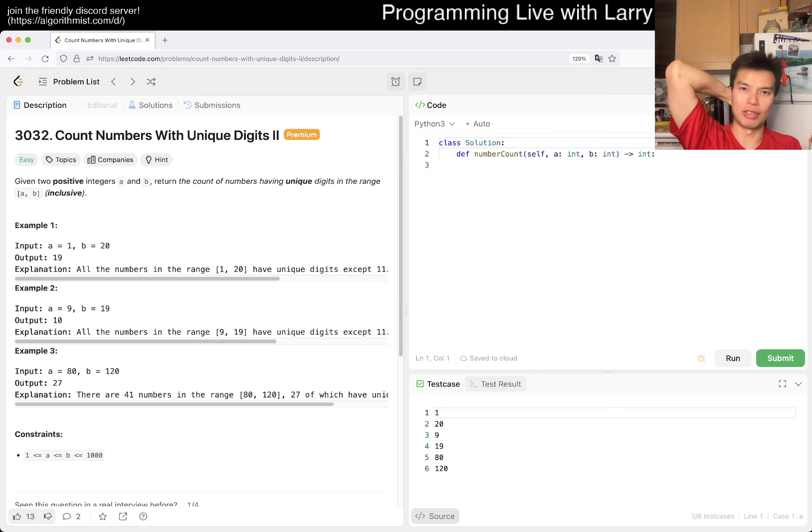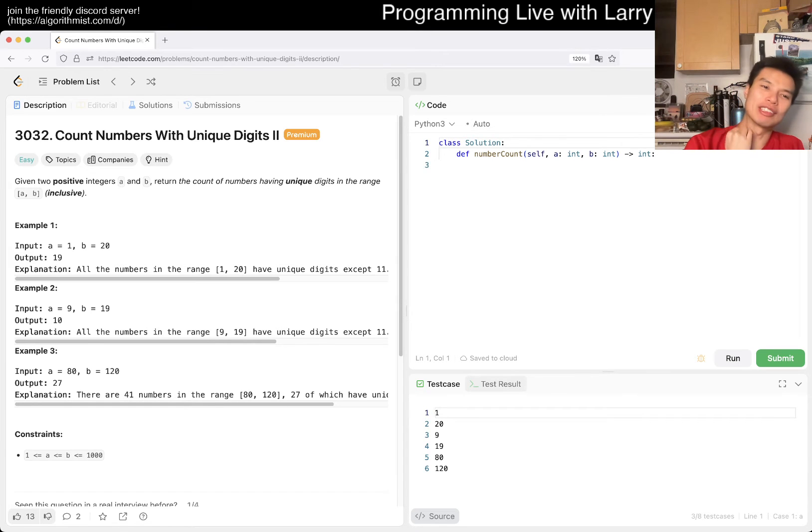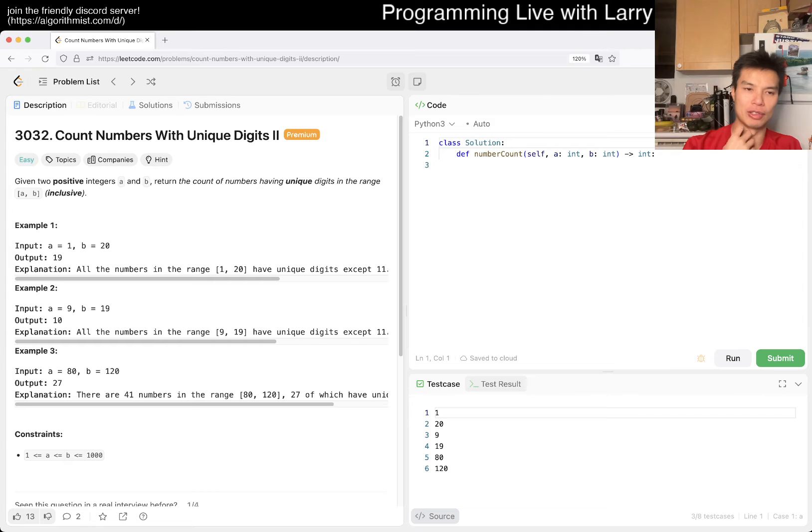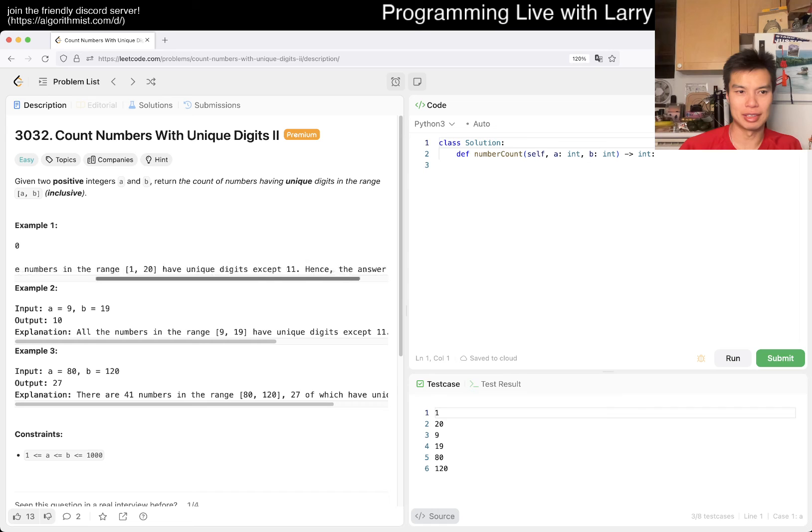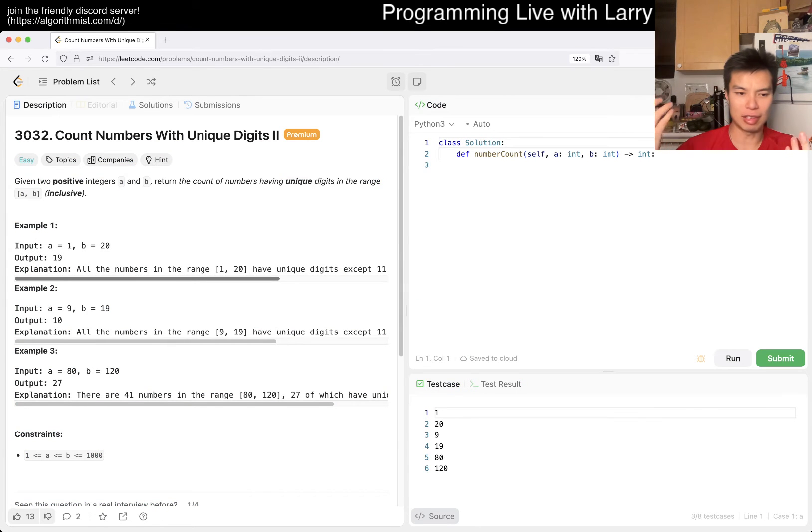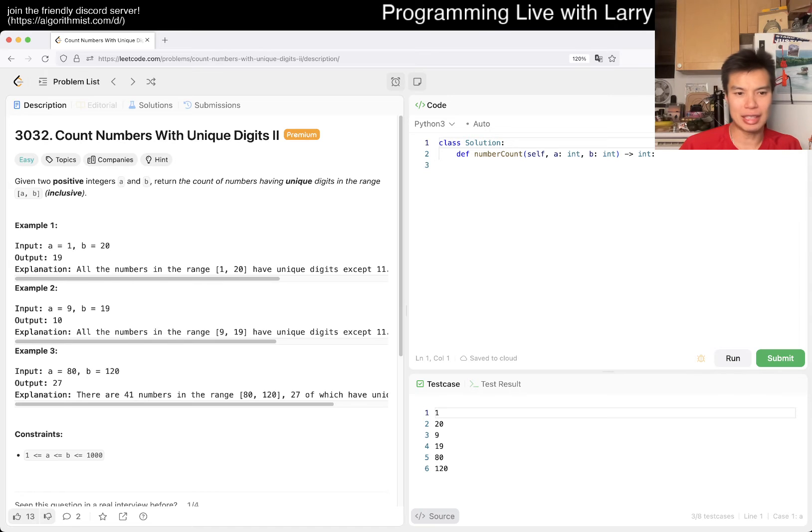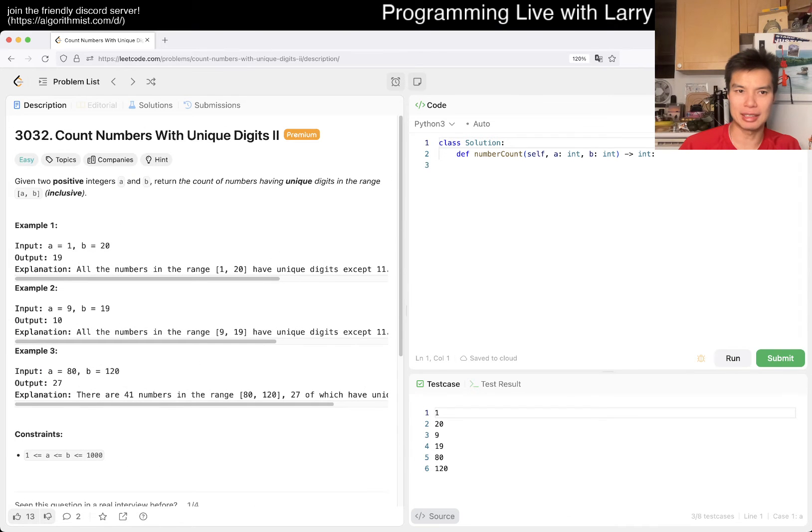Problem 3032: Count Numbers with Unique Digits II, an easy problem. The explanation... I don't know what this is. I feel like this layout is so bad. I mean, I feel like they test this but ignore feedback because it's still so bad.